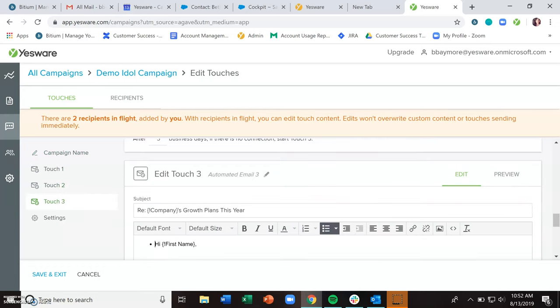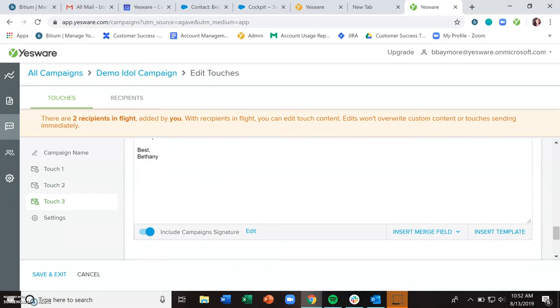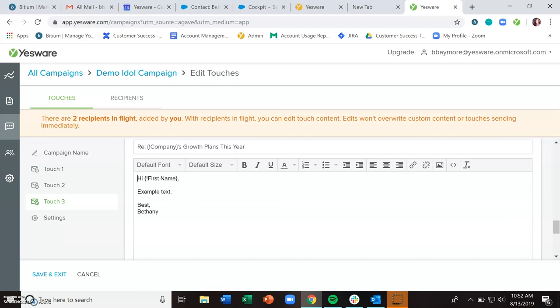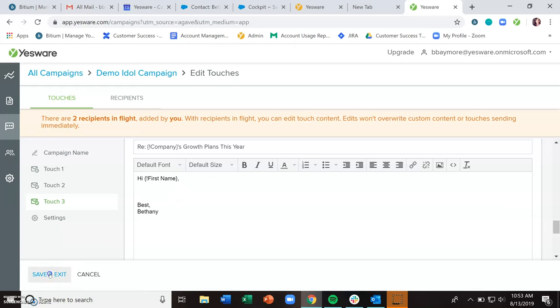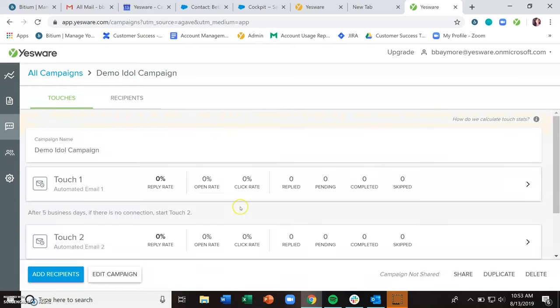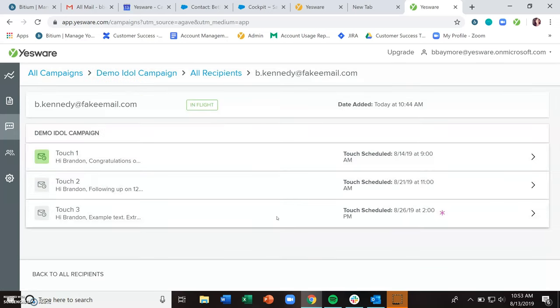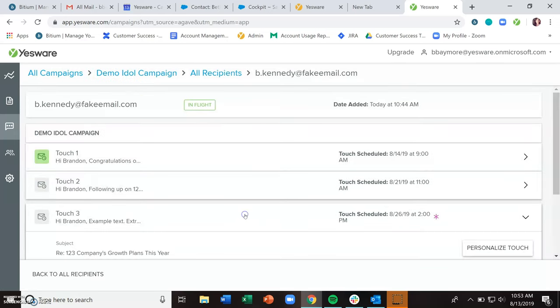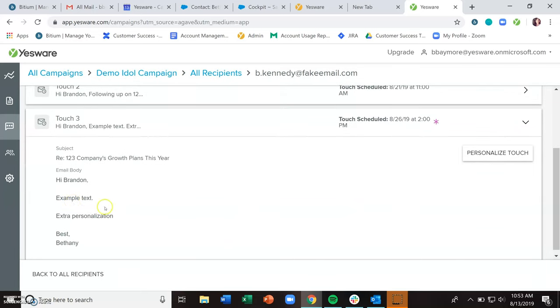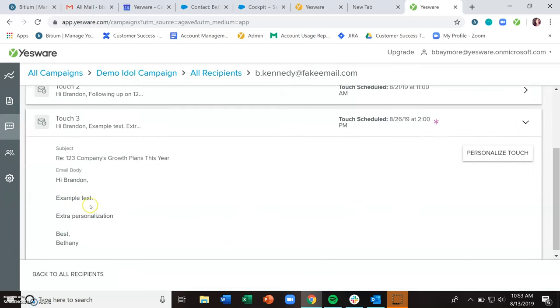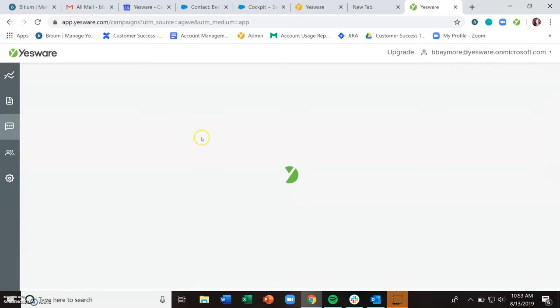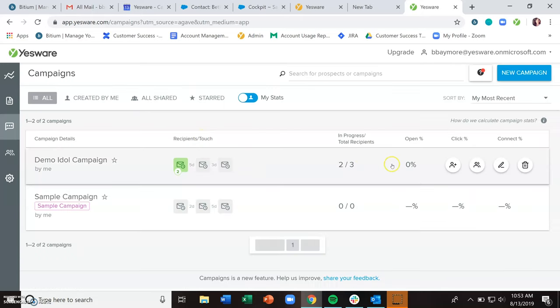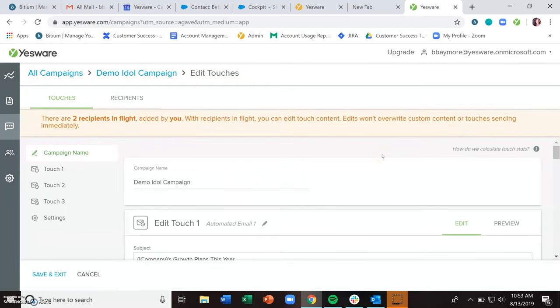So because we customized for Brandon and I believe Aliyah, if we were to edit anything here in this third email, when we go to the recipient section and look at Brandon, it will not have removed the example text from the edits because there was personalization there. So just bear that in mind that you can edit the campaigns, but it will not override any custom content.